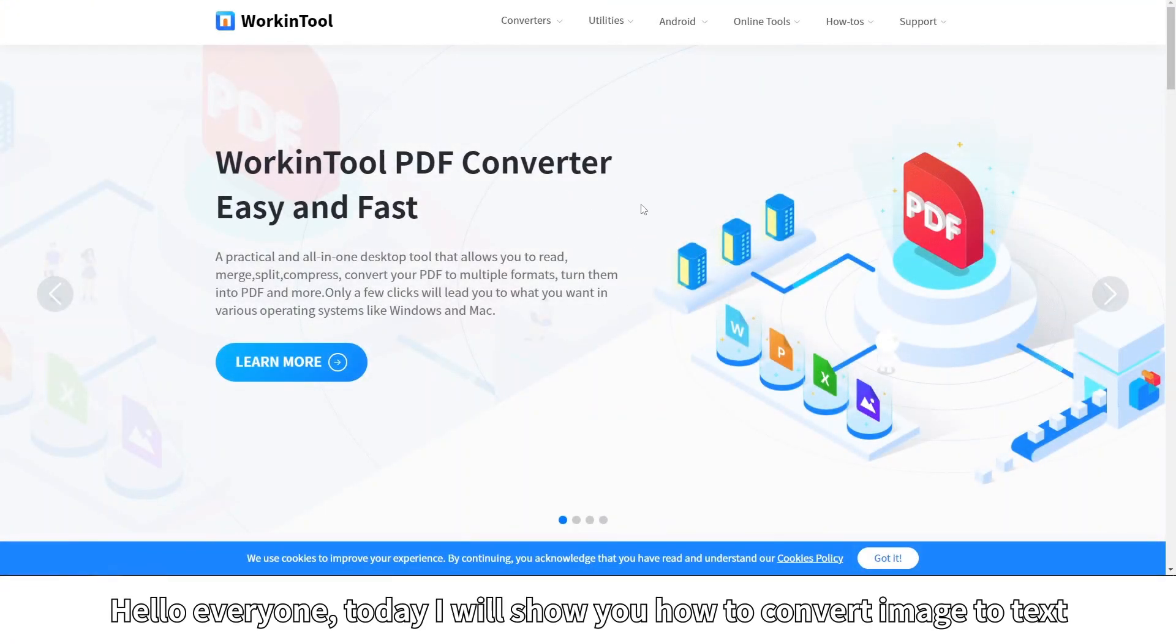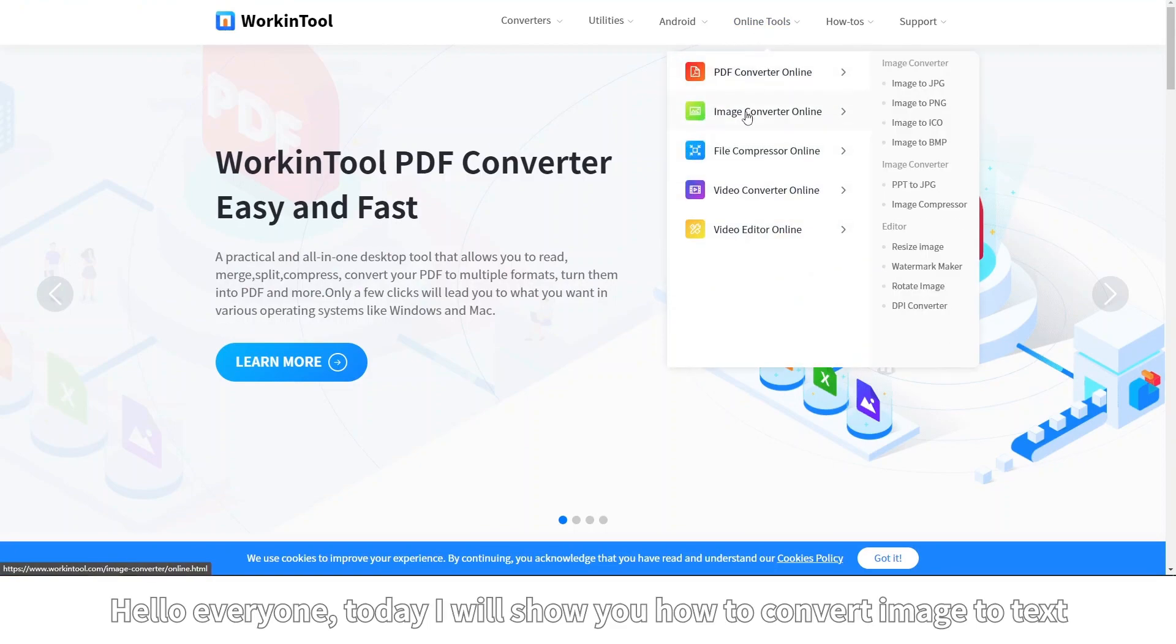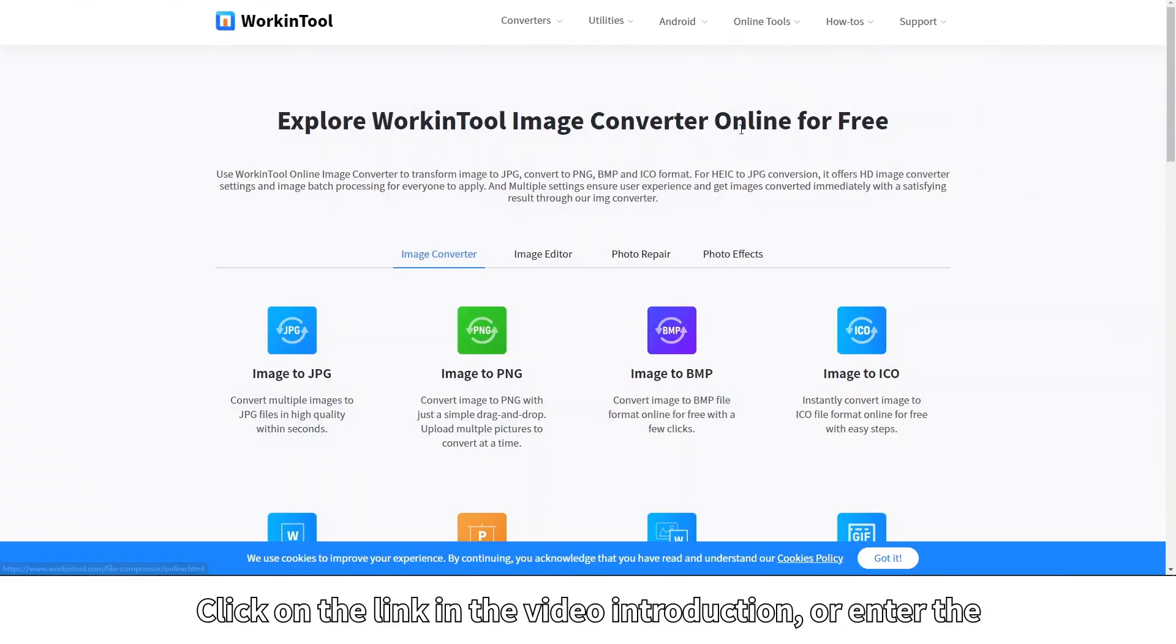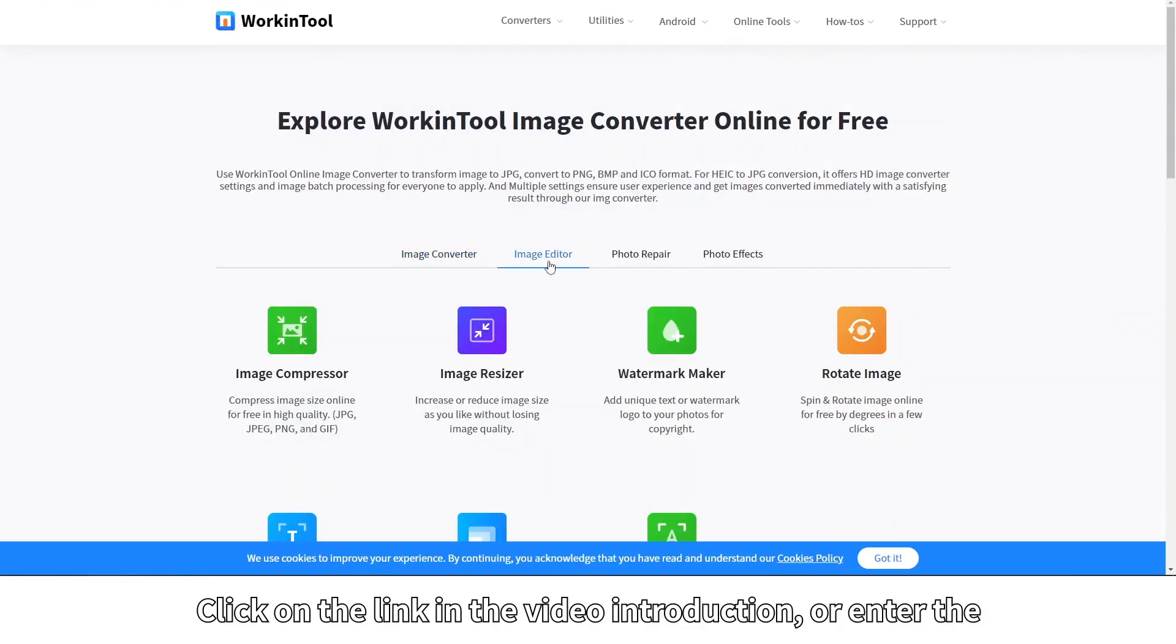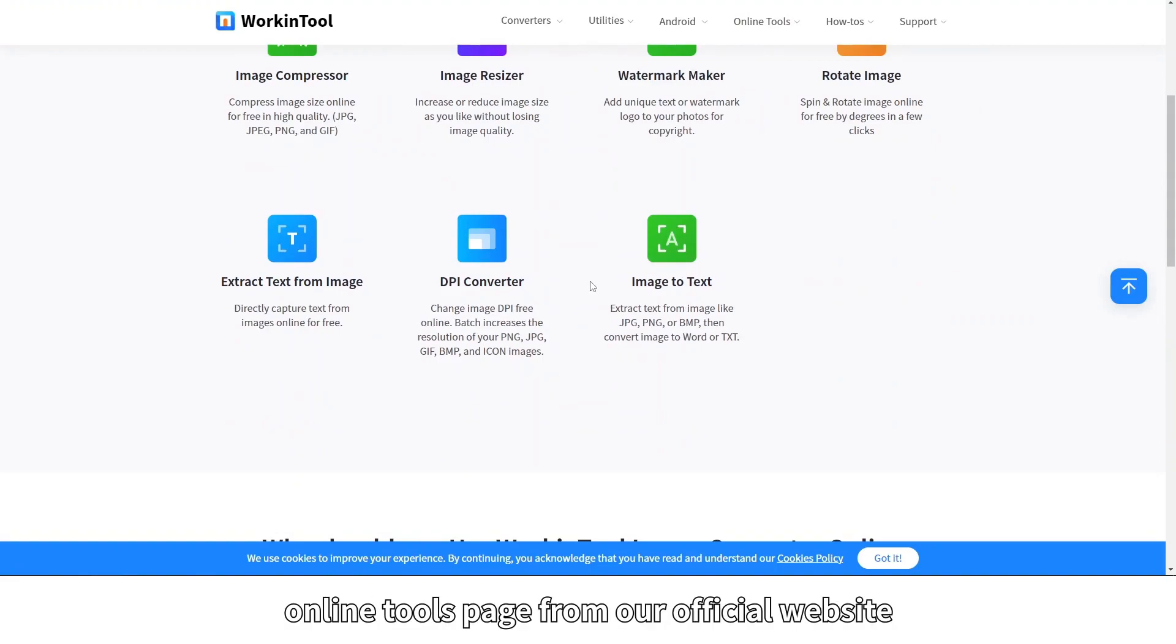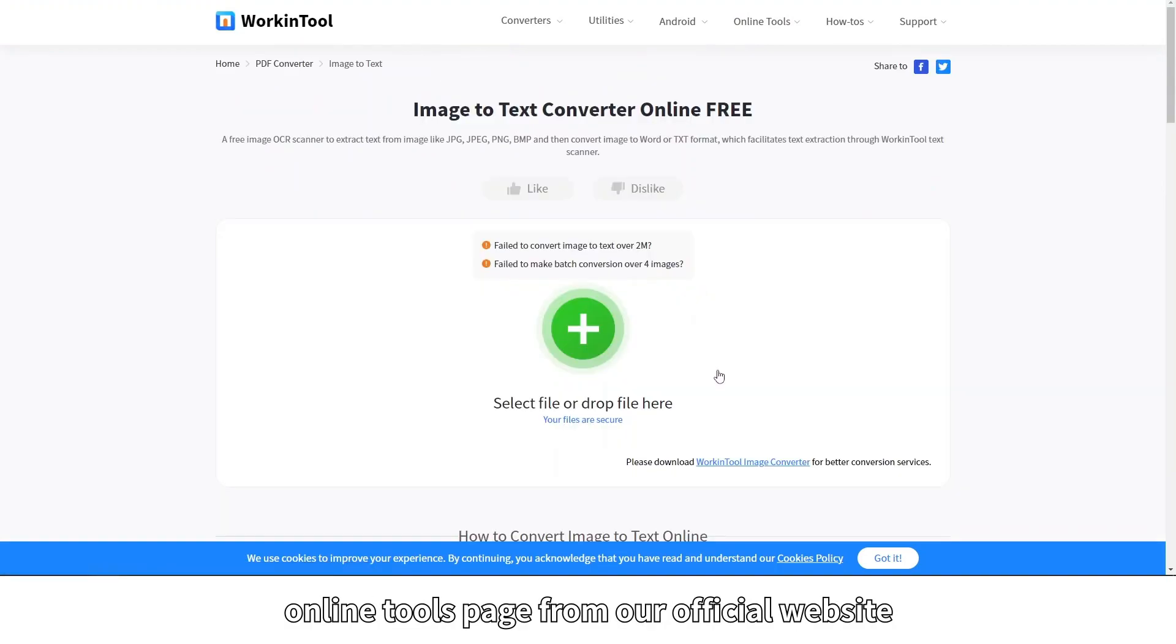Hello everyone, today I will show you how to convert image to text. Click on the link in the video introduction or enter the online tools page from our official website.